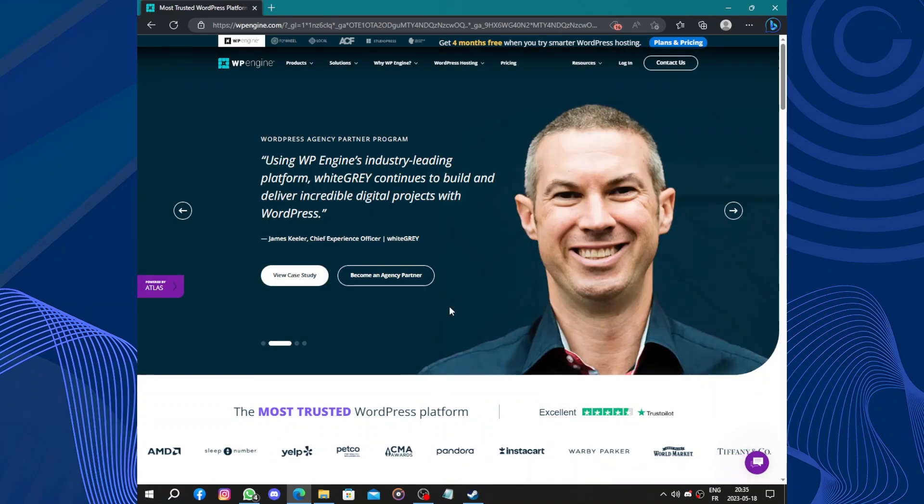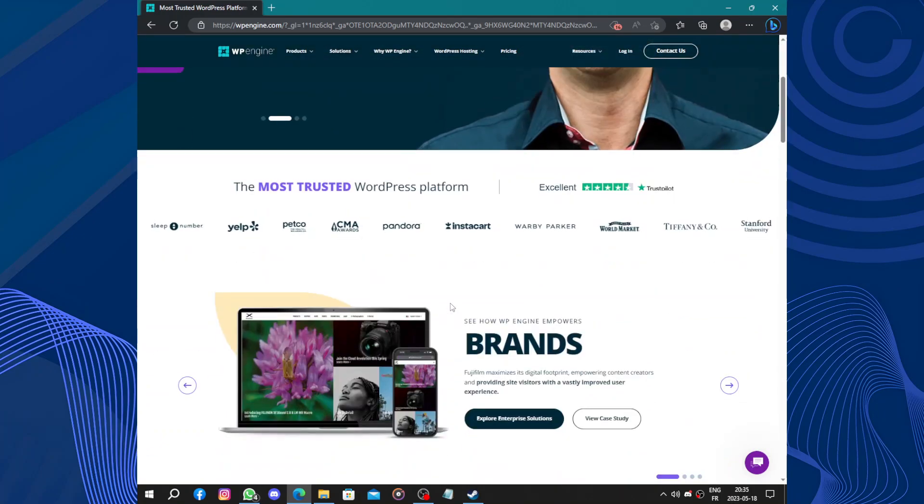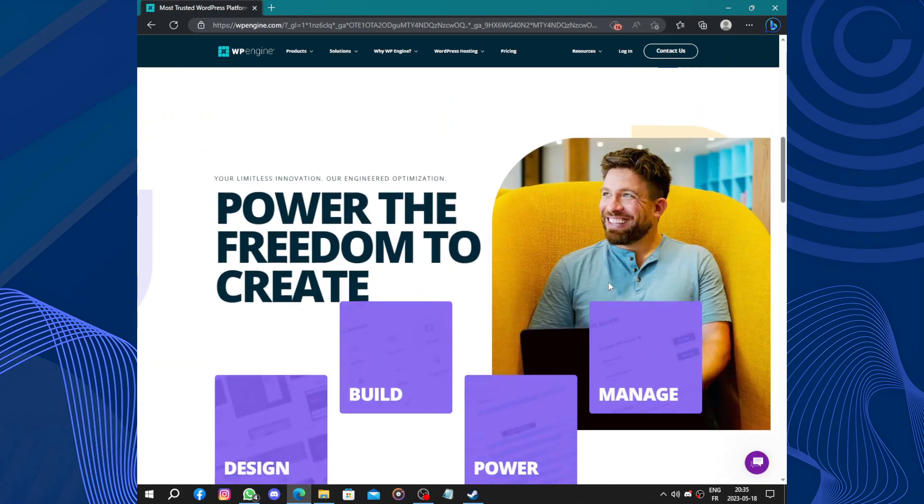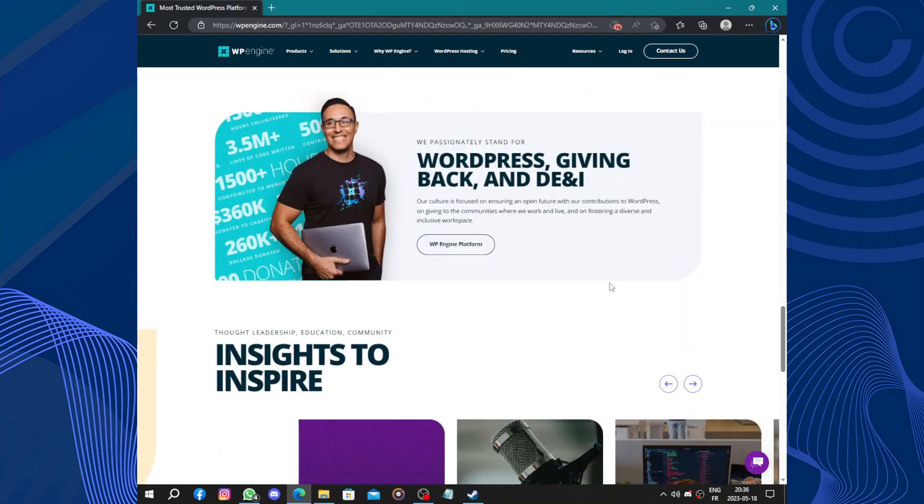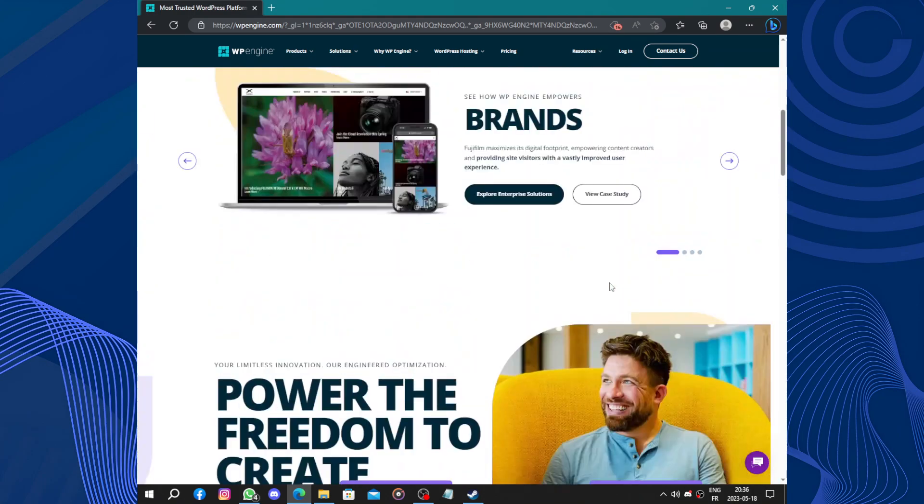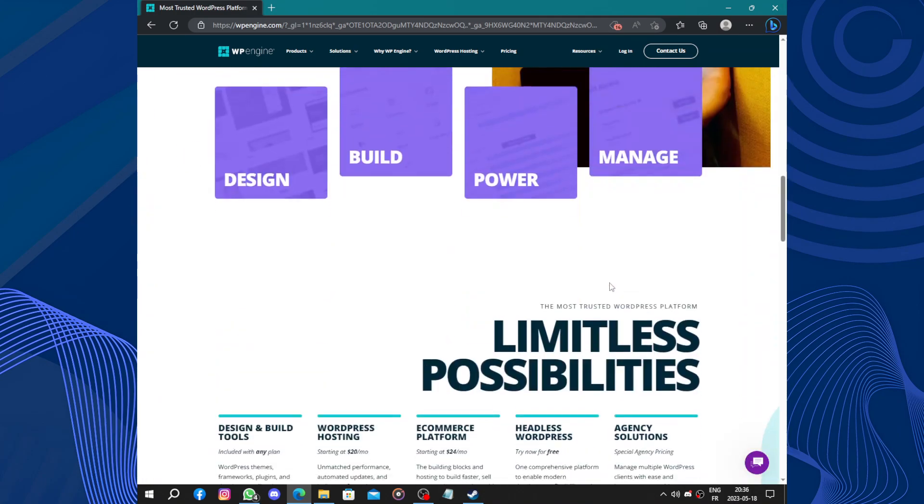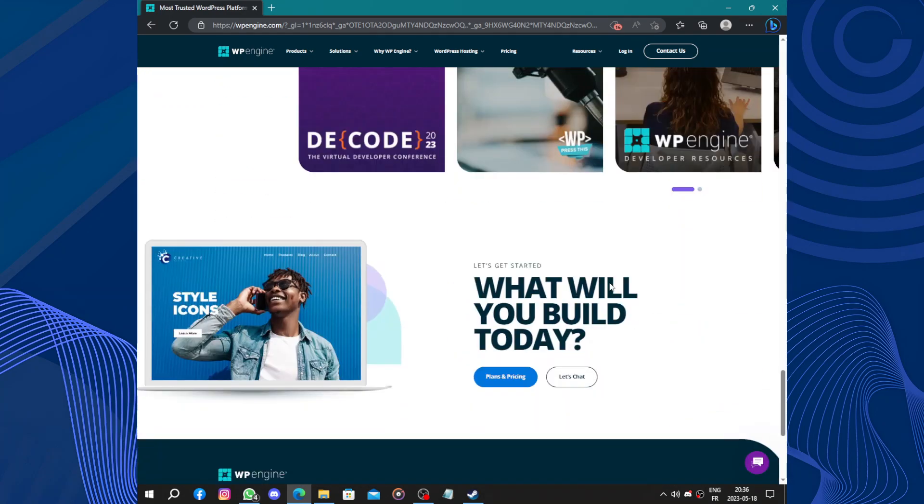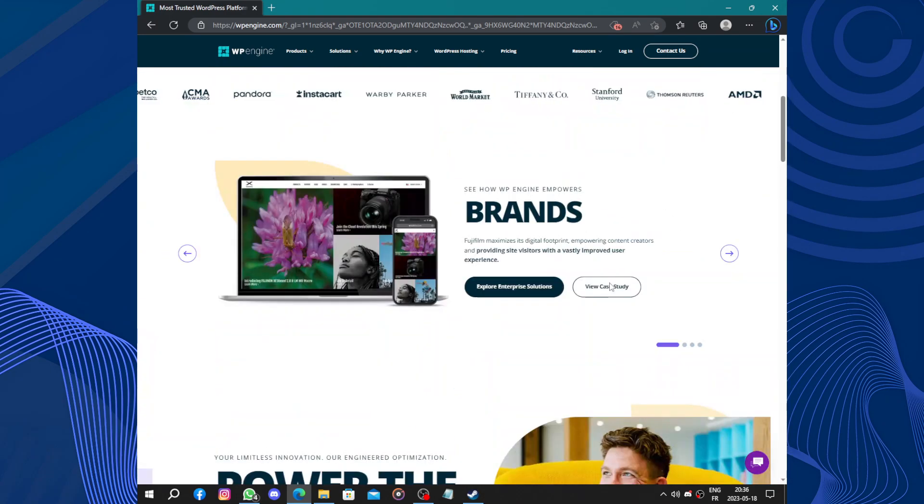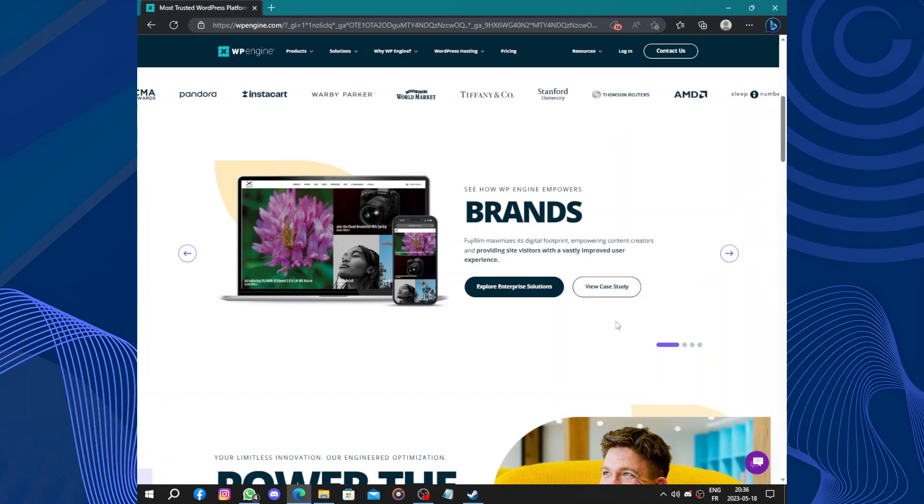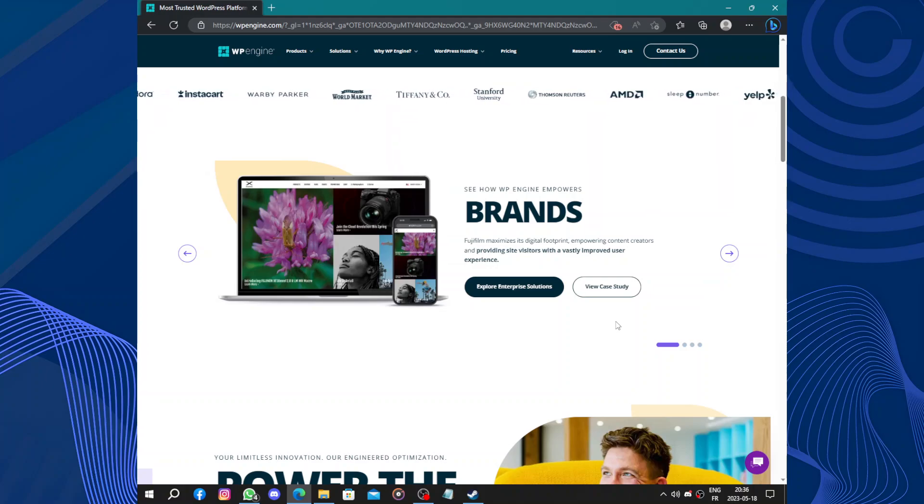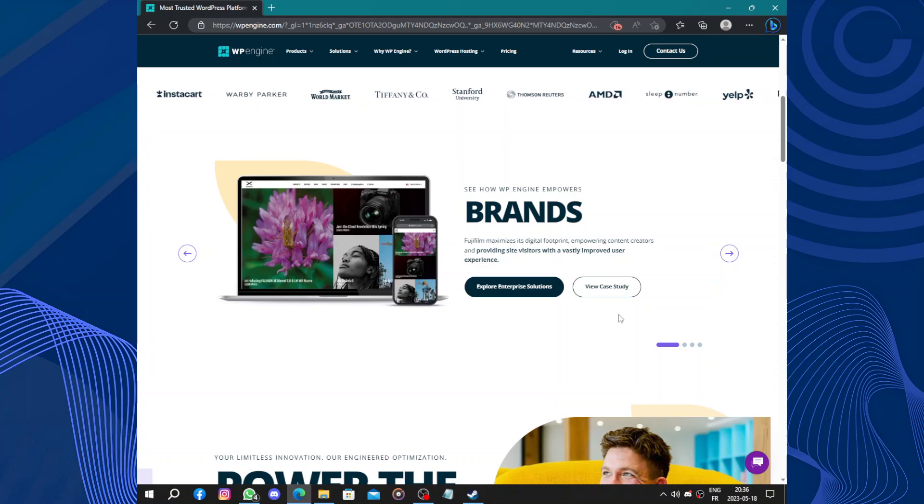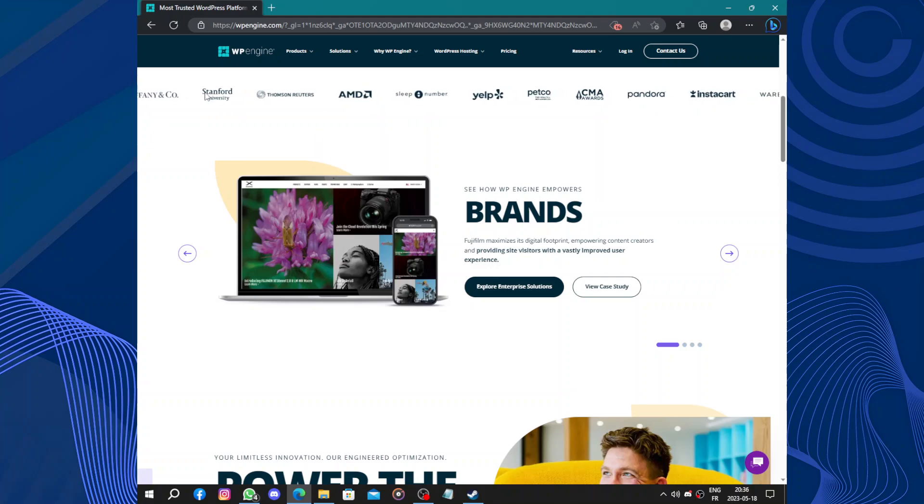In conclusion, WP Engine is a top-notch hosting platform for WordPress websites. Its speed, security, user-friendly interface, and excellent customer support makes it an ideal choice for anyone looking to build and manage a WordPress site with ease. Whether you are a blogger, entrepreneur, or larger organization, WP Engine provides the tools and services necessary to ensure your website runs smoothly and securely. And I think that's it for this video.